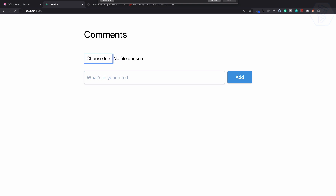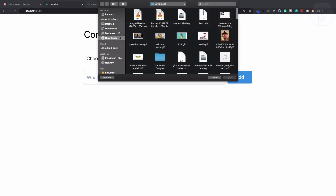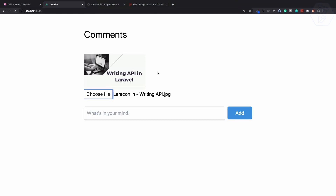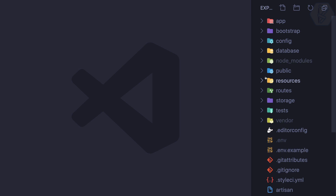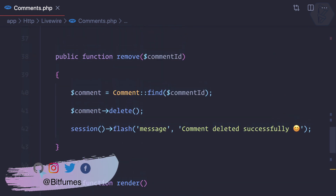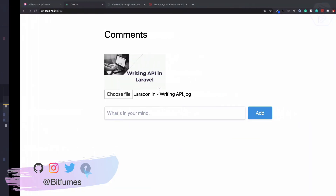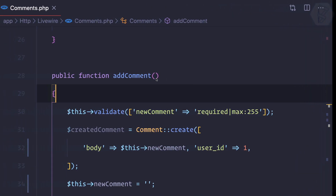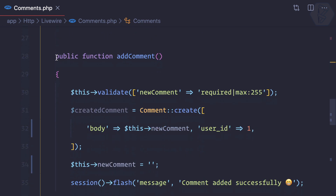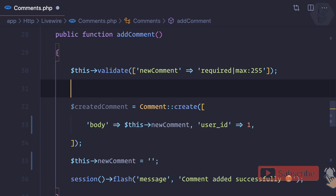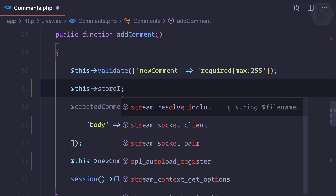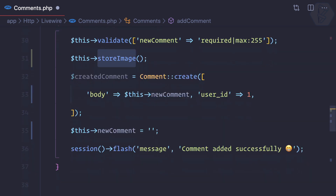Since we can choose any image and upload it, let's try to upload that image into the storage of our Laravel app. We have this component — component.php for Livewire — and here we have the add method. Once we have the image, which is in base64 format inside our image variable, we need to upload it. I'll create a function and name it storeImage.